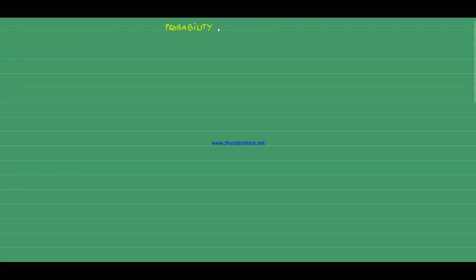Hello everyone, welcome back to NGP level 6. In this video we will be discussing probability regarding union and intersection.